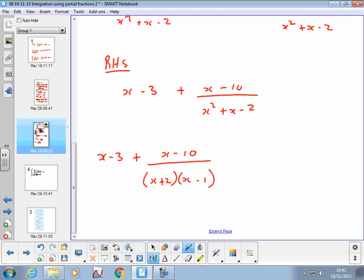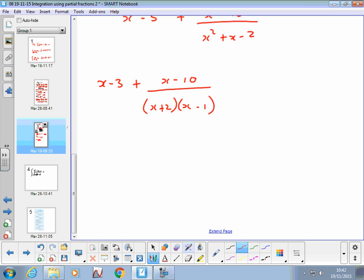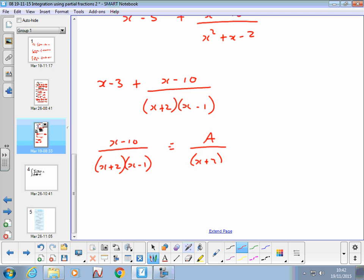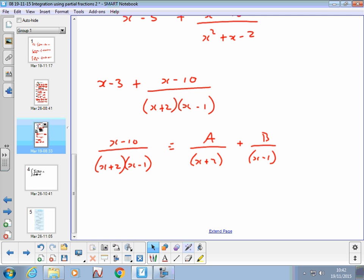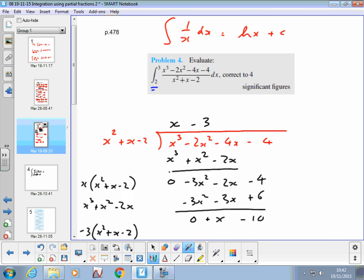Now I can use partial fractions on this part. I write (x-10)/((x+2)(x-1)) as A/(x+2) + B/(x-1). Once I've found A and B, I've got my integral. Don't forget to include the x-3 term from the polynomial division in the integral — it's easy to forget that bit. So leave it there so you don't forget it. I'll pause the video here — find the values of A and B, then complete the integral, put the limits in, and work out the answer to four significant figures.